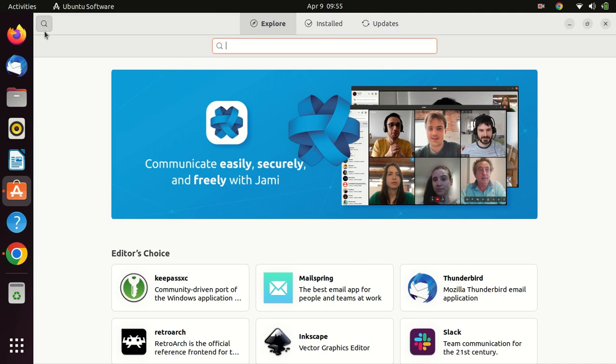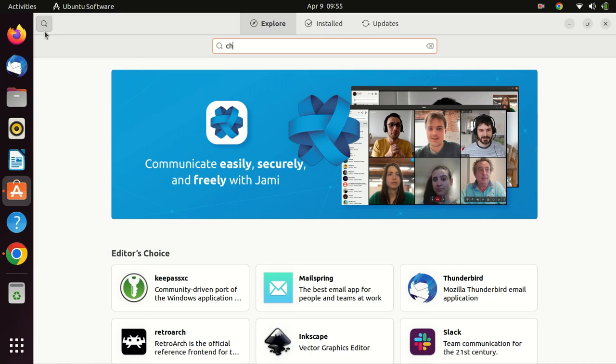Once you have Ubuntu Software open, you can search for ChatGPT Desktop by typing ChatGPT in the search bar located in the top right corner of the Ubuntu Software window.